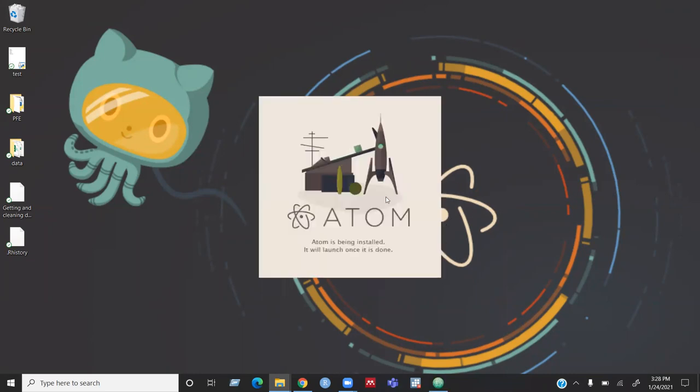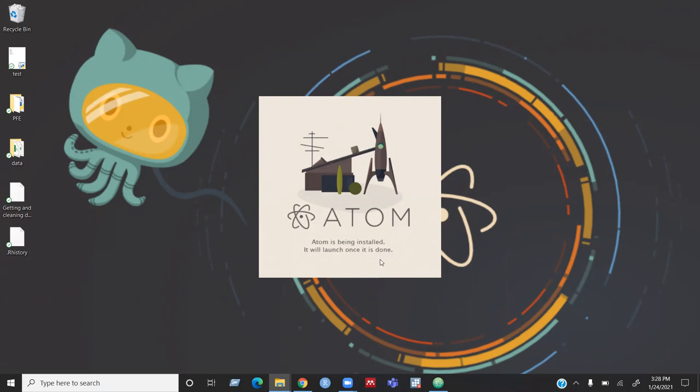Then the installation process is starting now. It's saying Atom is being installed. It will launch once it is done.